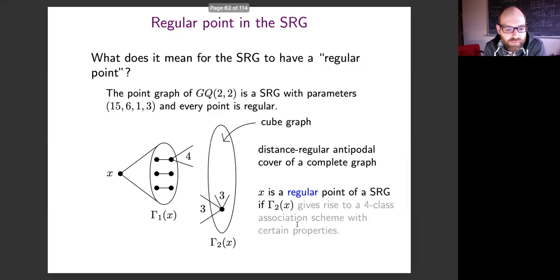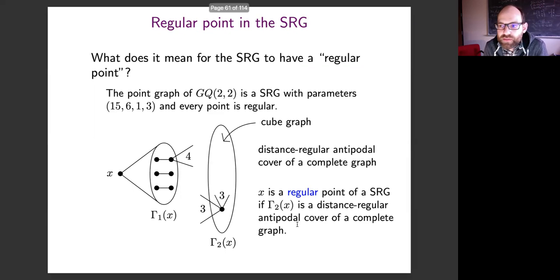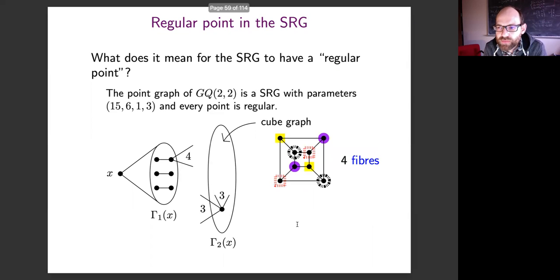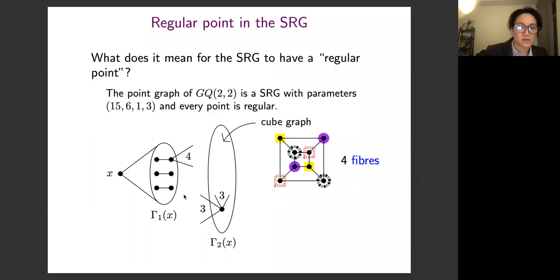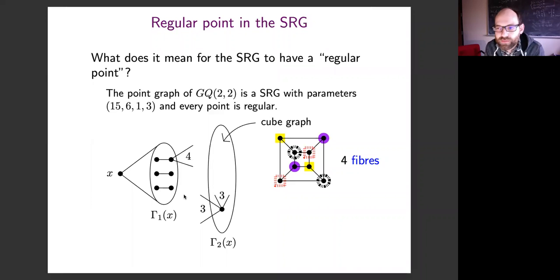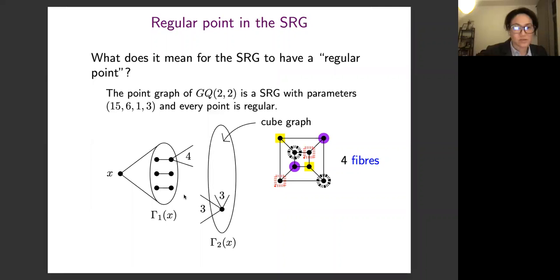A clarifying question: where do the color classes come from? They come from how the second neighborhood sits inside the graph — vertices colored the same have exactly the same neighbors in the previous neighborhood. So you can color the vertices this way, and that coloring is attached to the structure of the graph.